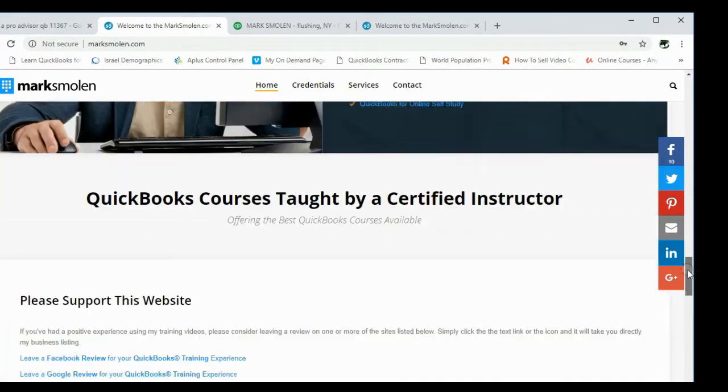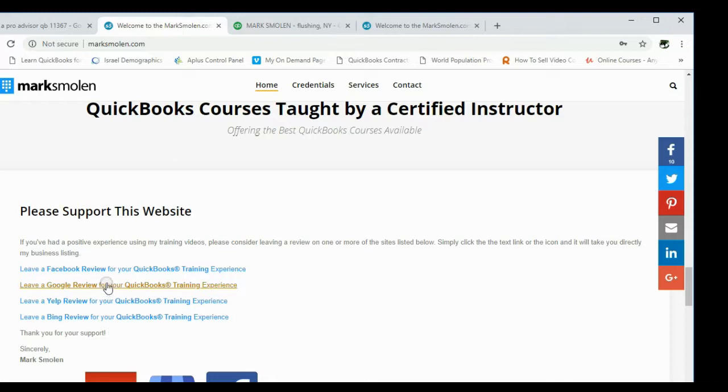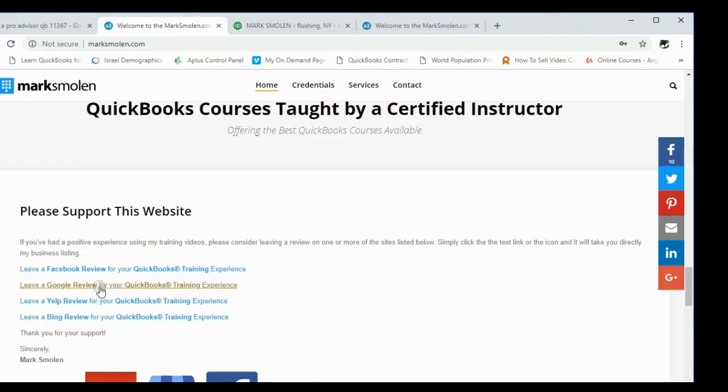At this point is where you would click 'Leave a Google review.' If you want to spend more time doing Facebook, Yelp, and Bing, that's fine, but the most important one down here is really Google.